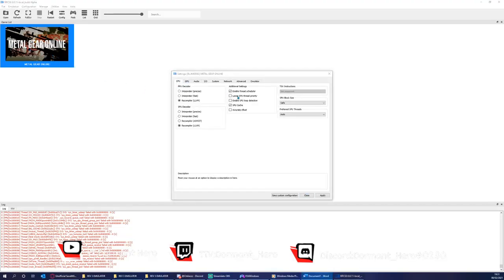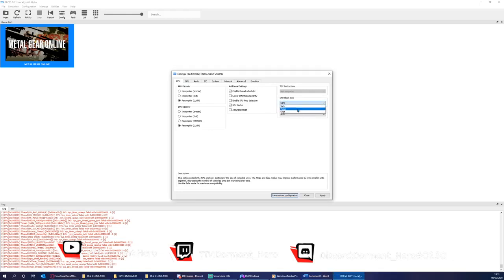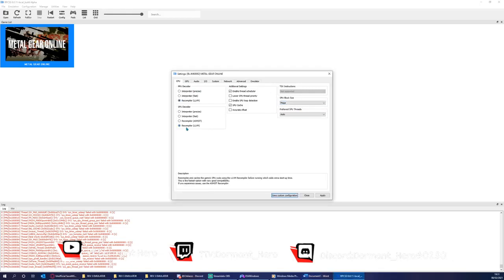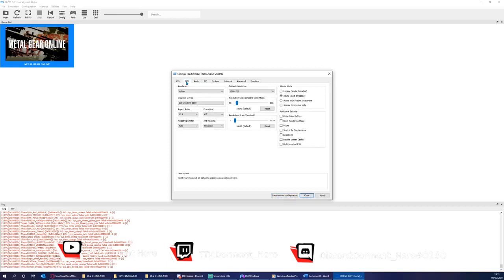So in CPU, you're going to click Mega. Everything else should be the same as what is on the screen at present. Next step is to click GPU.